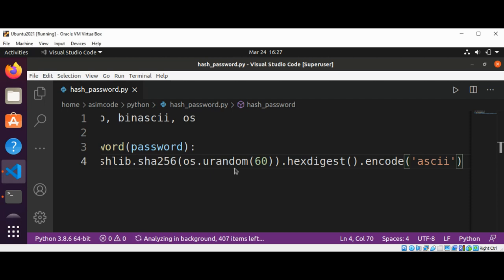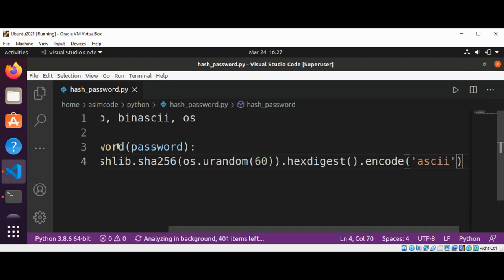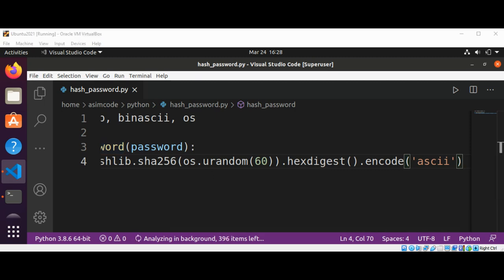It then extracts a string representation of the salt as a set of hexadecimal numbers using the hex digest.